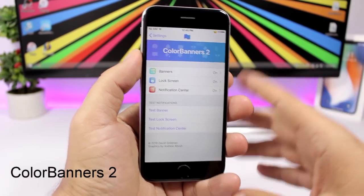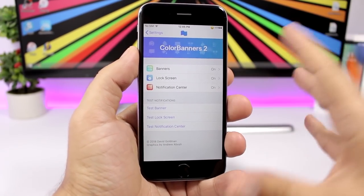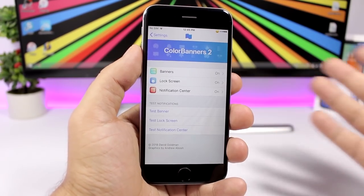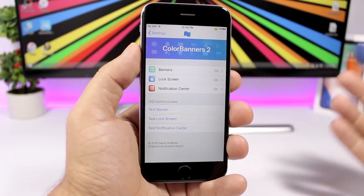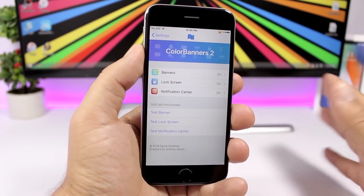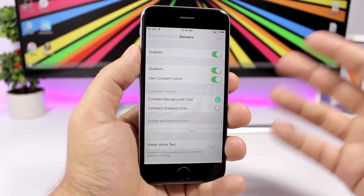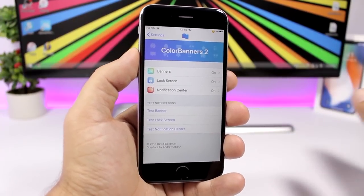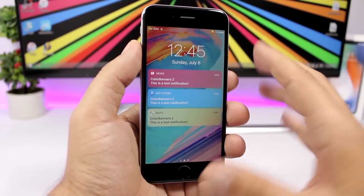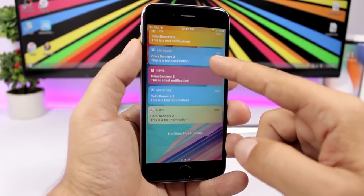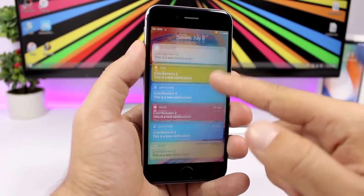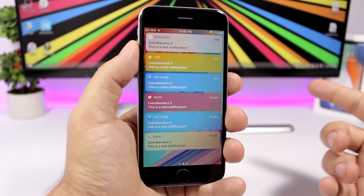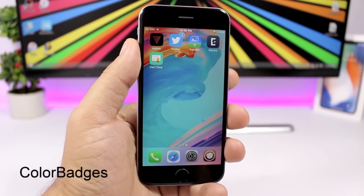Color Banners Too colorizes notification banners based on the color of their app icon. For example, an iMessage notification banner will be green. You can also choose your own constant color for all banners. On the lock screen you can see all banners displayed with different colors matching their icons.